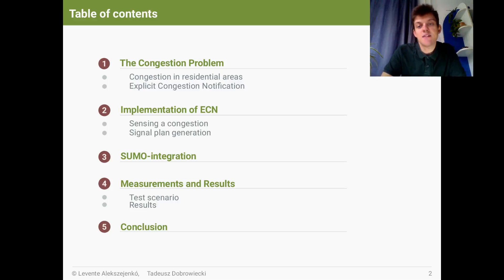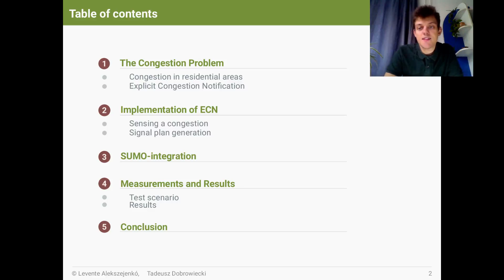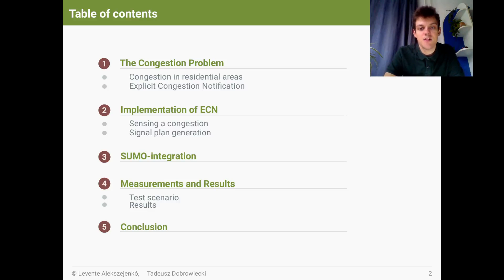In my talk, I will first speak about an everyday problem, specifically about road congestion in sensitive zones, for example in residential areas. As we will see, it is not only the problem of road transportation, but it is also a problem in the internet, and the internet already has an efficient solution for mitigating the congestion. After that, I will show how we can integrate this method into SUMO. And finally, we can discuss how this method influences the urban road traffic.